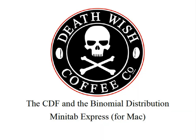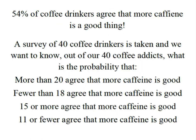Hey everybody, it's Professor Williams and we're going to use the CDF in Minitab Express to solve for some binomial probabilities. 54% of coffee drinkers agree that more caffeine is a good thing and you can count me among them.